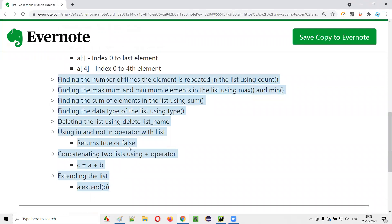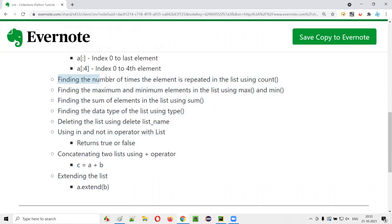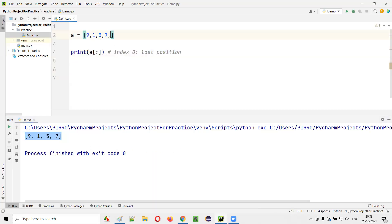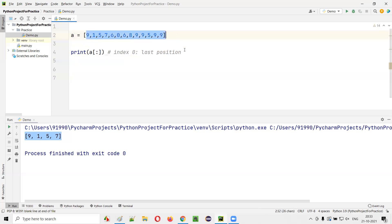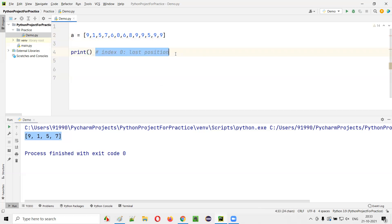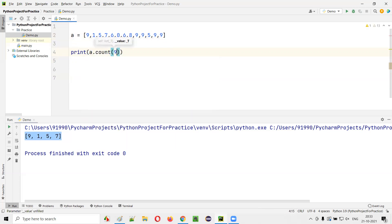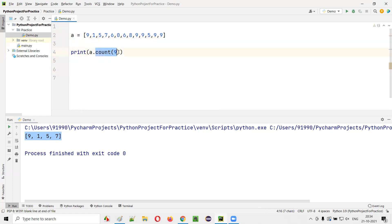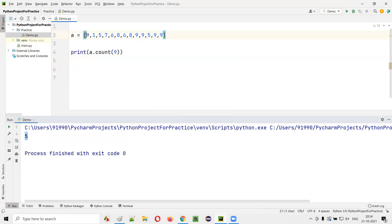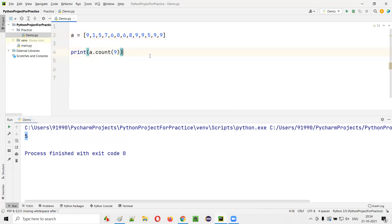Next, finding how many times an element is repeated using count(). For example, with a list [6,0,6,8,9,9,9,9,9], print(A.count(9)) returns how many times 9 appears. Counting: 9 appears 5 times, so 5 will be printed in the output.